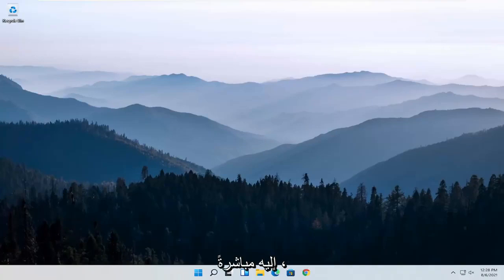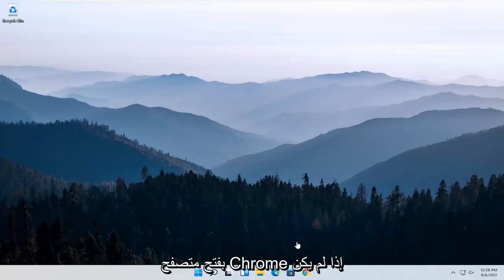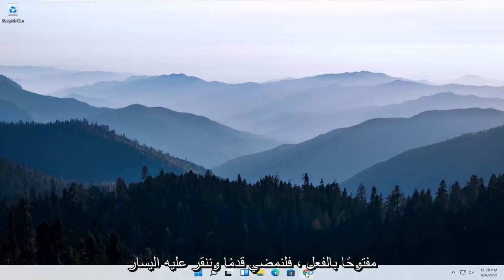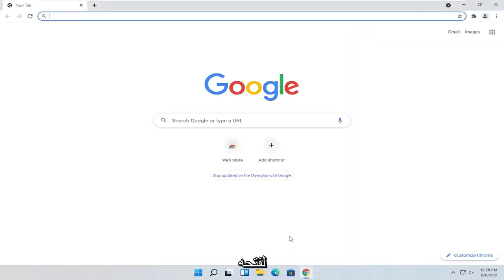let's go ahead and jump straight into it. So we are going to start off by opening up the Chrome browser if it's not already open. So go ahead and left-click on it to open it up.